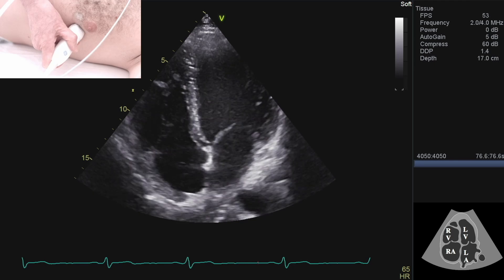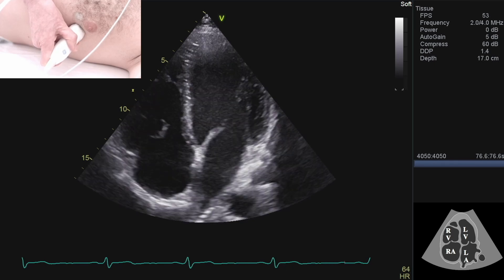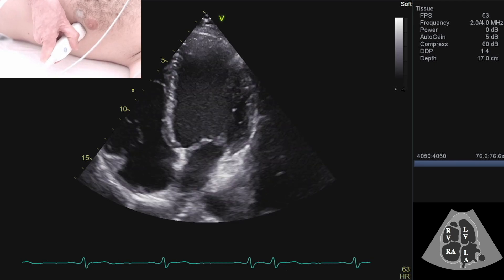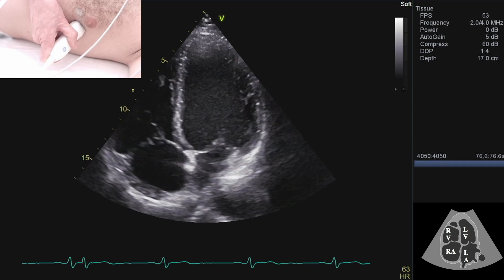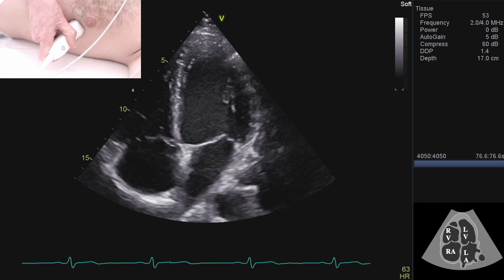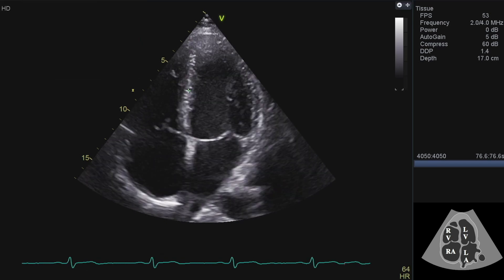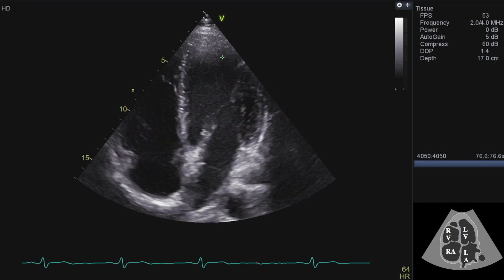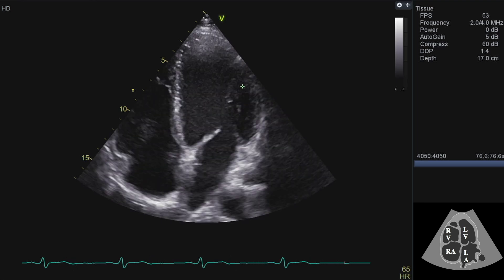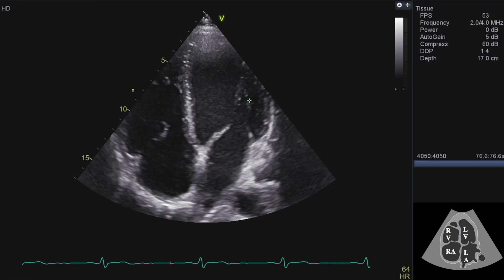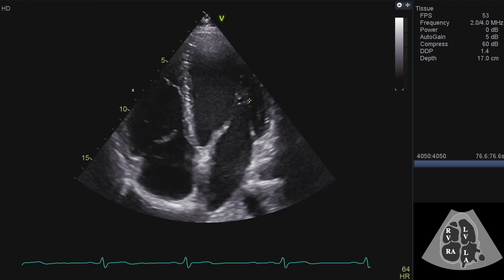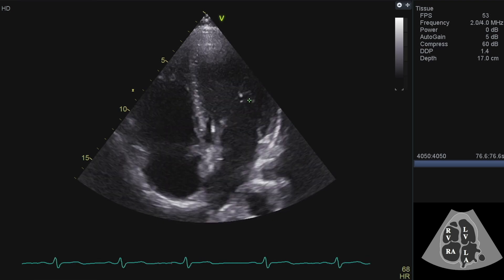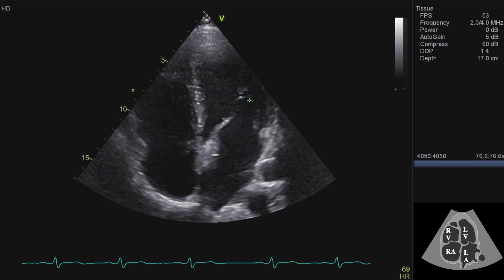Having looked at the right ventricle, I'll slightly move my probe to bring the left into view. It's a nice view to look at the function of the ventricle — how the walls are all moving in, and whether they're moving in similarly. I can assess the valves really well here, so the tricuspid and the mitral valves.